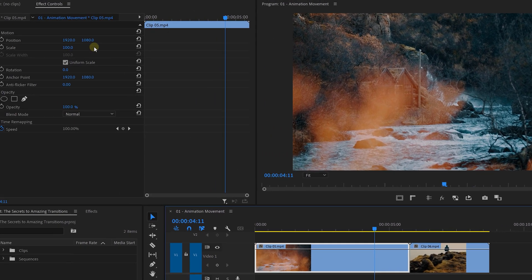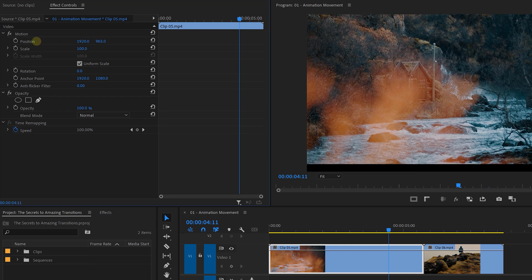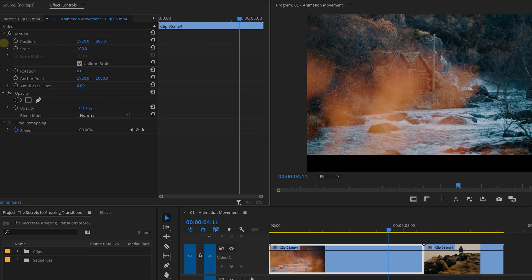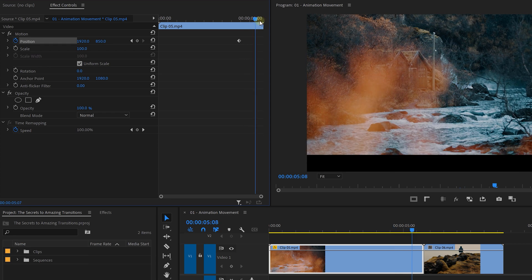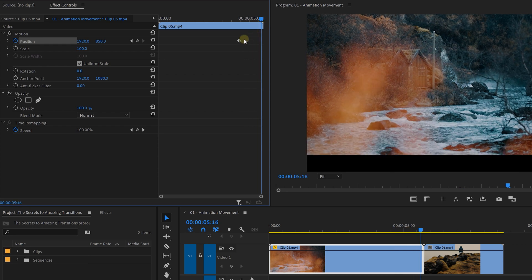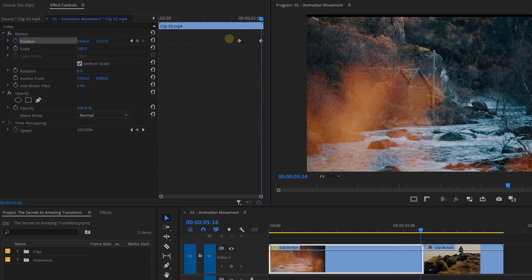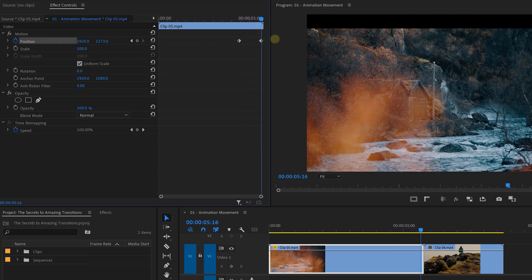To do that, select the clip, head over to the effects controls and pull the position up a little bit. And hit the stopwatch to create a keyframe. Go till the end of the clip and move its position down. And this creates an automatic new keyframe and we have the clip tilting upwards.